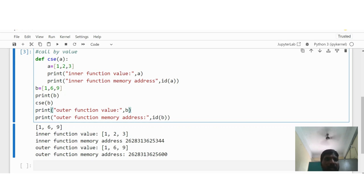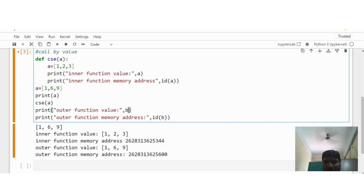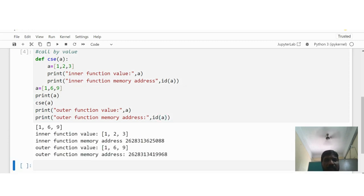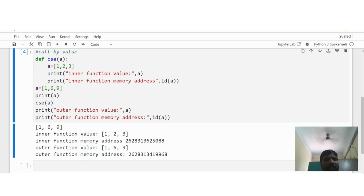We should also know that even if we use the same argument name 'a' in both the function definition and outside, the system allocates different memory locations only. The outer function value considers [1, 6, 9] for a — so the inner and outer have different memory locations. This is call by value. In the next section we will see call by reference.